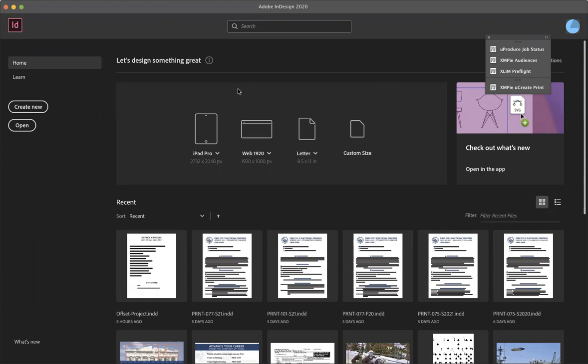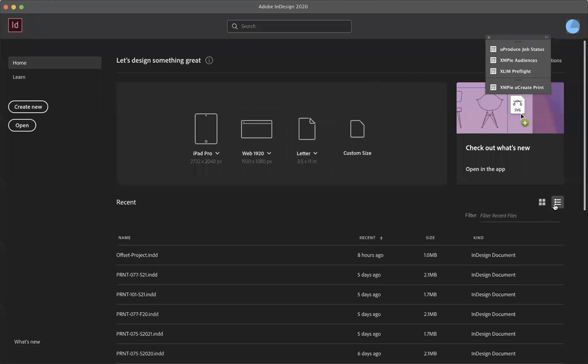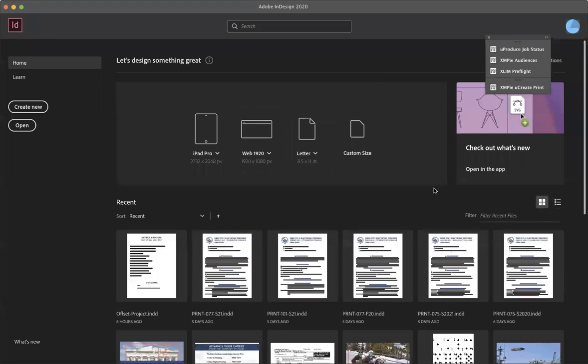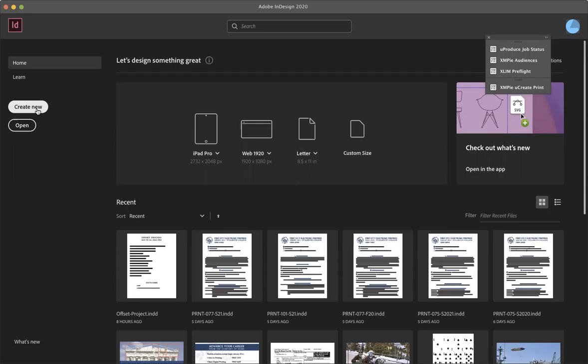When you first open InDesign, you'll have this splash page here. If you've been using it already, you'll have previous files that you've been using down at the bottom in the recent section. You can change that to grid or list view depending on how you like it. But today we're creating something new, so we'll go over to the left and click on create new.